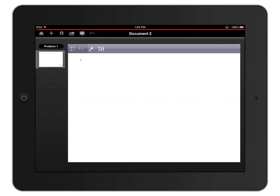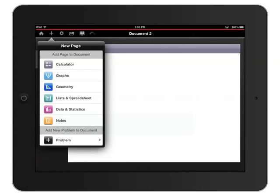I'll add another page to problem 1 by tapping that plus icon in the upper left corner again and choosing another application. This time, I'll add a graphs page.